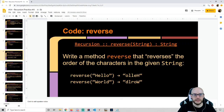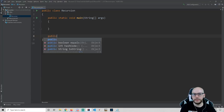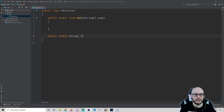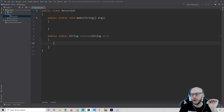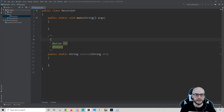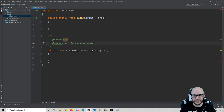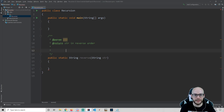I'm going to take this method signature and translate it into a method header. We've got: public static String reverse, and reverse is going to take in a string — I'm calling that str. I'd consider Javadoc-ing this. This method is ultimately going to return str in reverse order. Maybe consider writing down some examples: if we were to call reverse passing in 'cheese', that is going to ultimately return 'eseehc'.